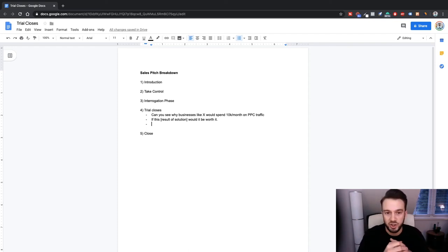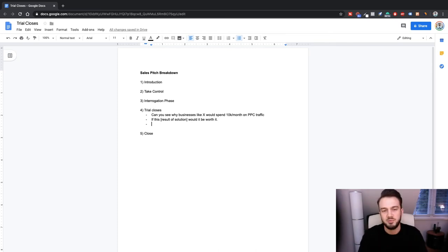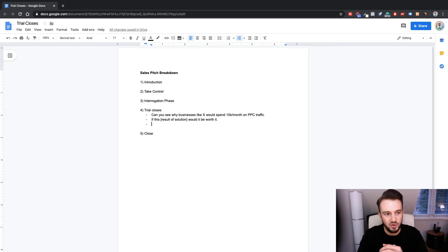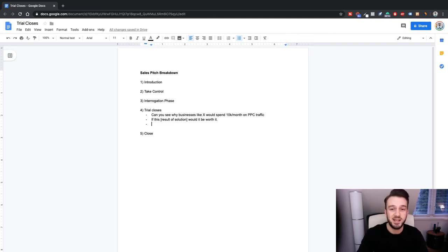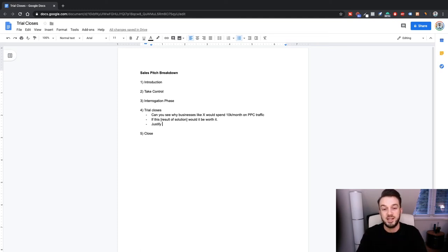With the car dealership example, the first yes comes from 'can you see why businesses spend $10,000 a month on Facebook ads to sell cars?' They'll say yes. The second yes: 'If Facebook ads or lead generation could increase your bottom line without spending so much on Auto Trader, would it be worth it?' Again a rhetorical yes. So you've now got two yeses from the trial close before moving to the third.